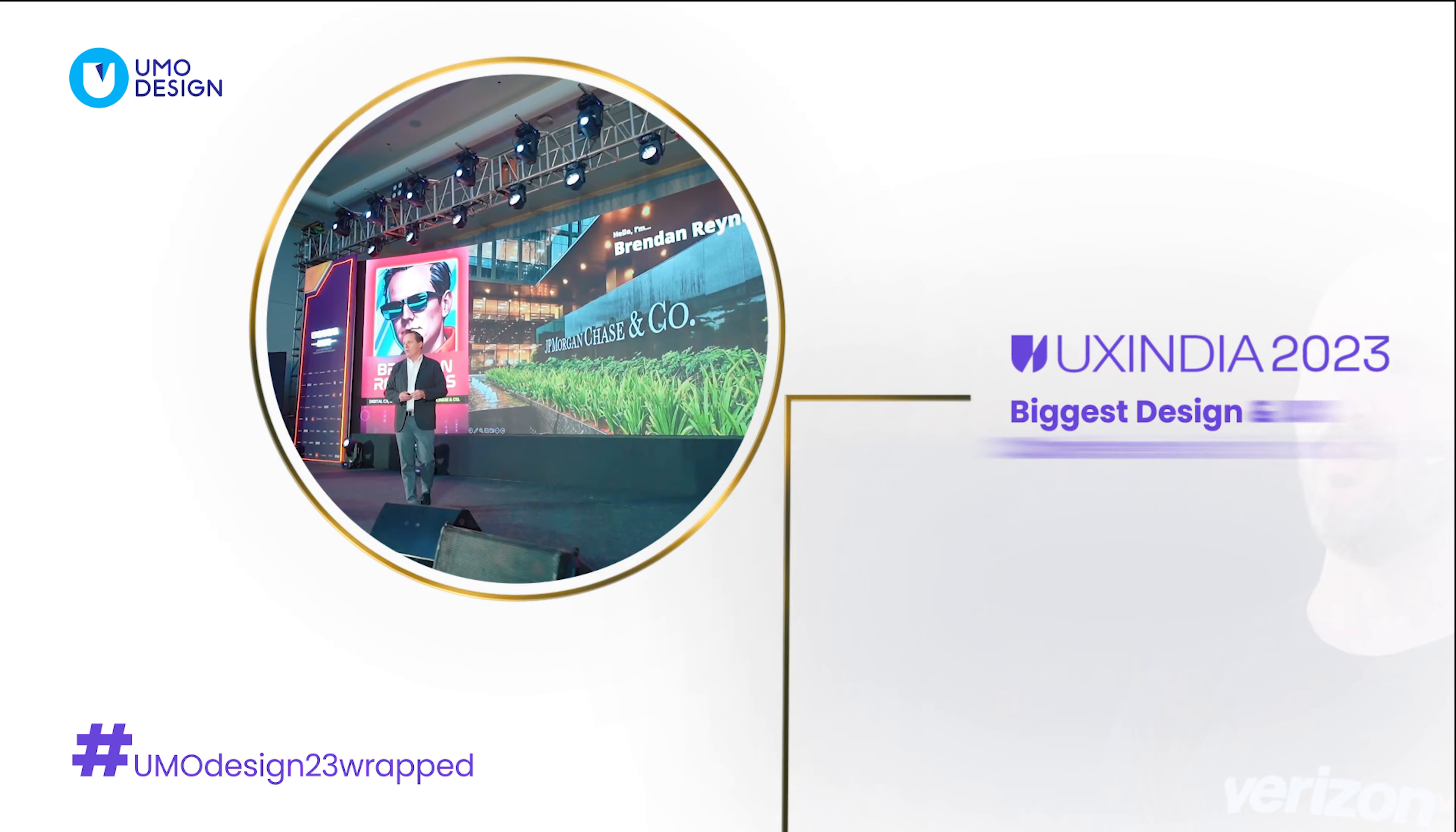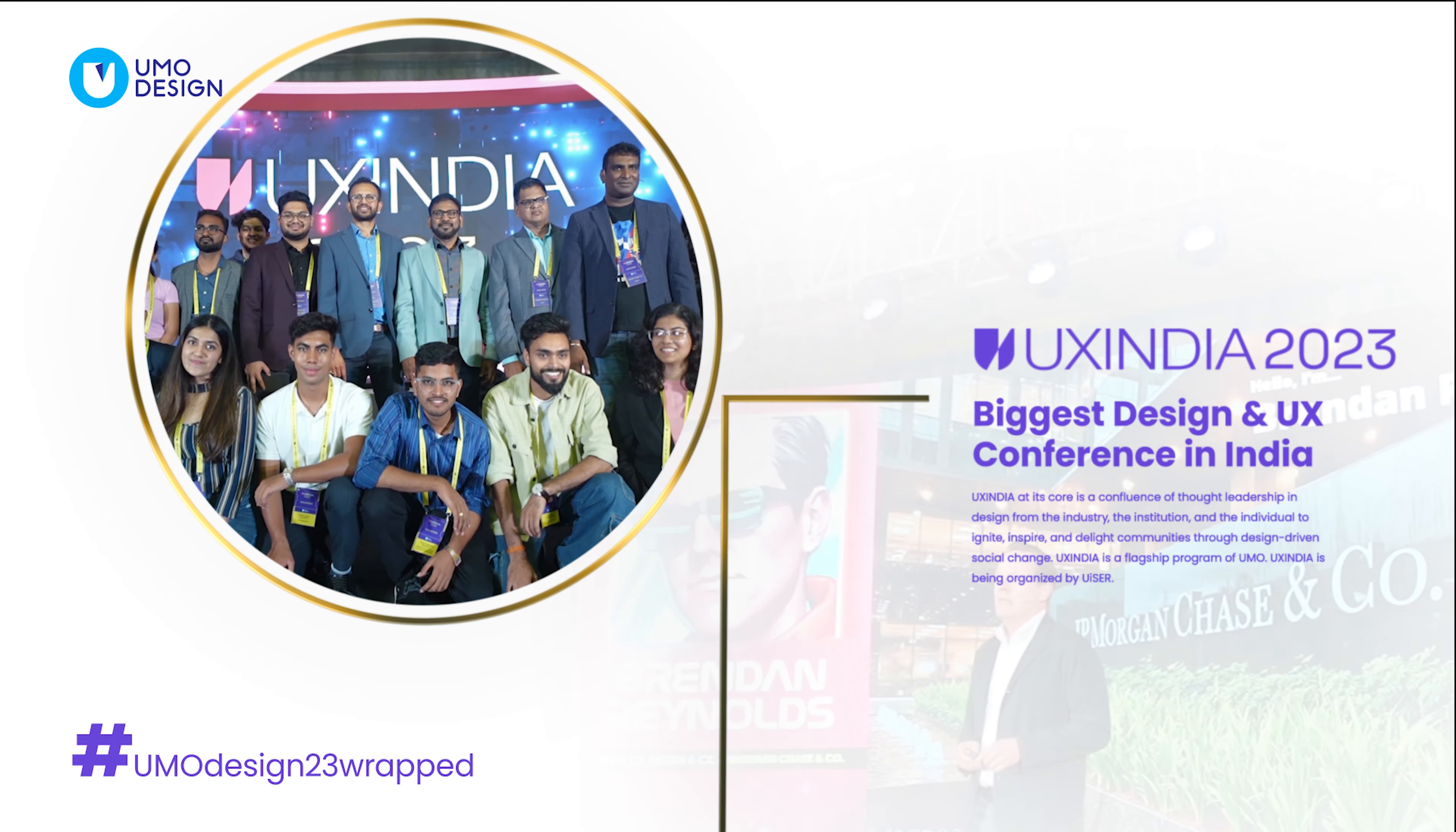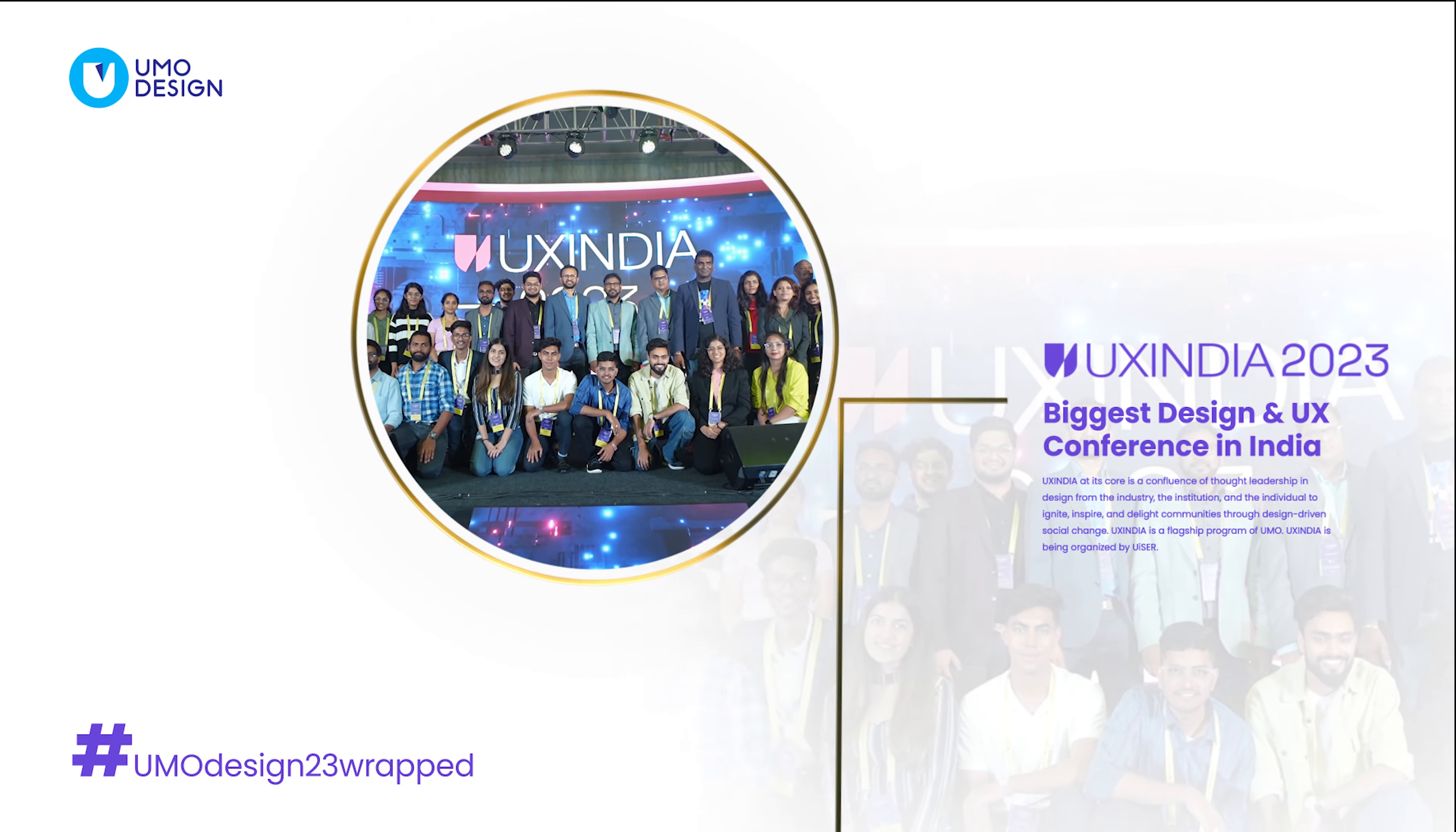UX India's 19th edition emphasized AI in design, providing a platform to engage with industry leaders.